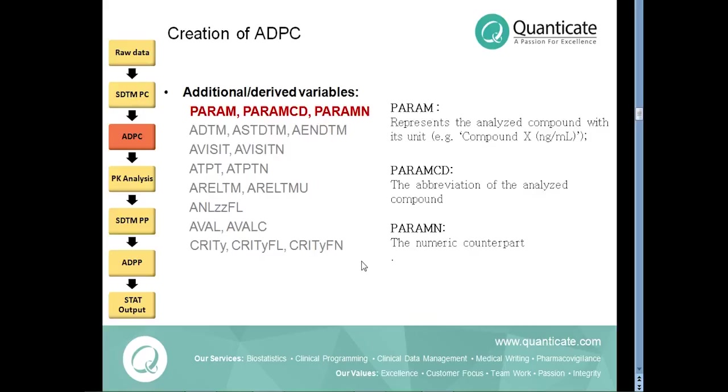The PARAM variable contains the description of the analytes being analyzed in the pharmacokinetic concentration and the abbreviation of the analyte is stored in PARAMCD. PARAMN is the numeric counterpart of each analyte.